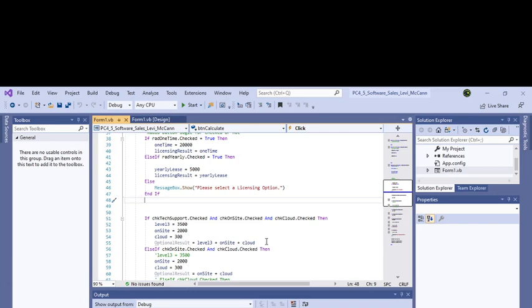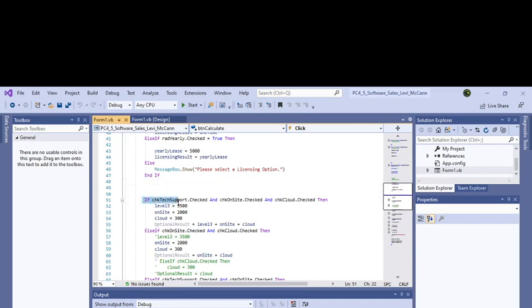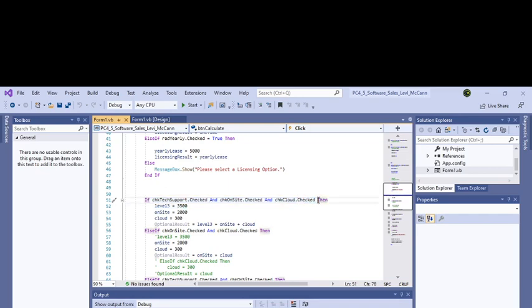The second part, with the checkboxes, you have to figure out every combination of what checkboxes can be checked. I started out doing all of the checkboxes being checked. So this is for the tech support checkbox and the on-site checkbox and the cloud computing checkbox checked. Level three is $3,500, on-site training was $2,000, and cloud computing is $300. Then I took the result of these three things and put them together in the optional result box.